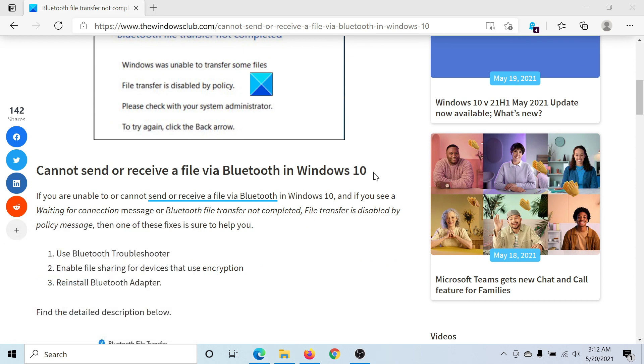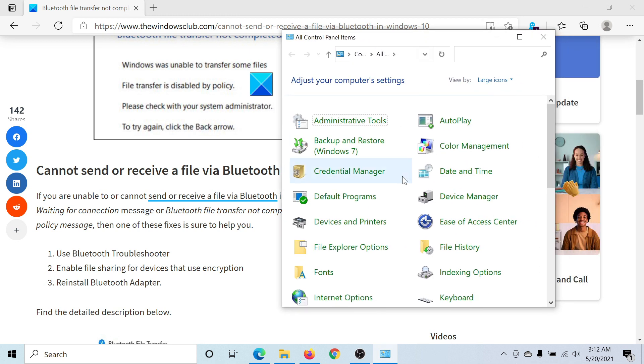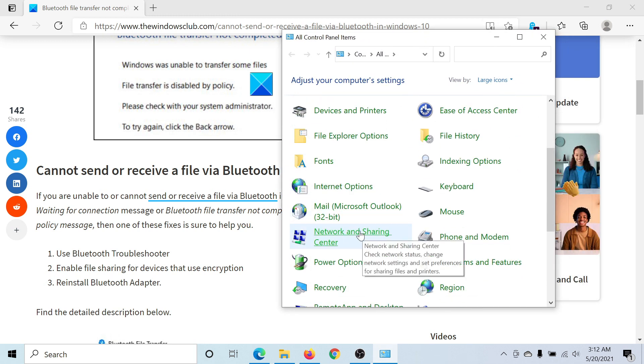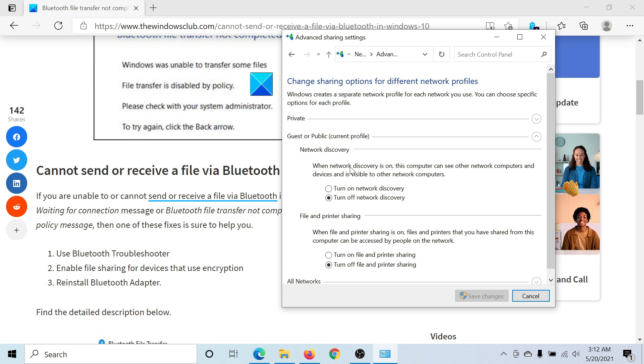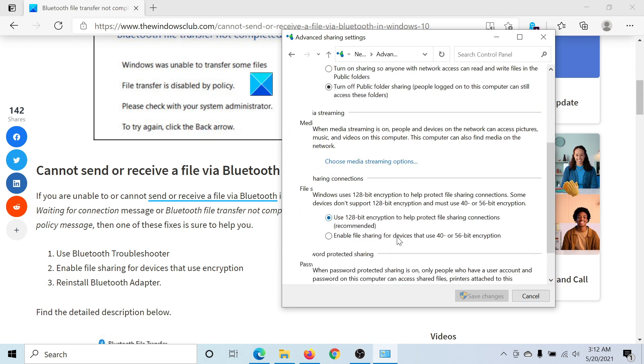This will open the Control Panel window. Now scroll down to Network and Sharing Center. In the Network and Sharing Center, click on Change Advanced Sharing Settings. Now scroll down to All Networks and expand the list.